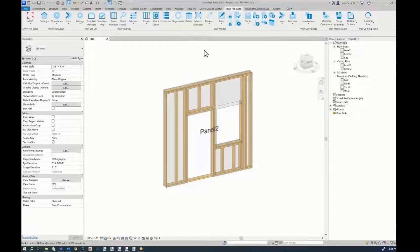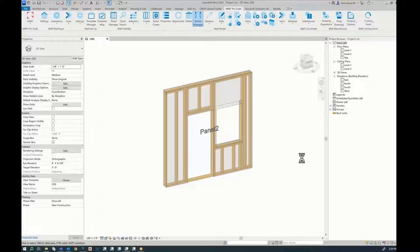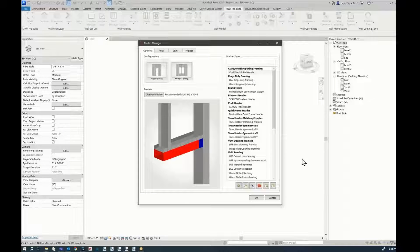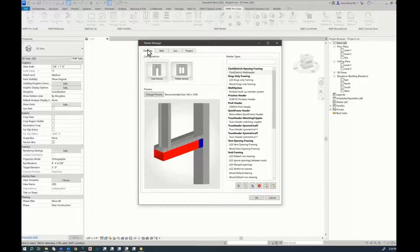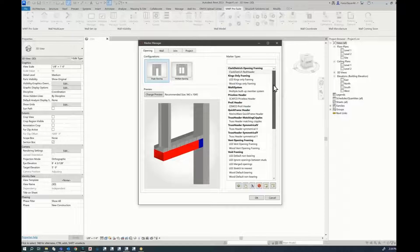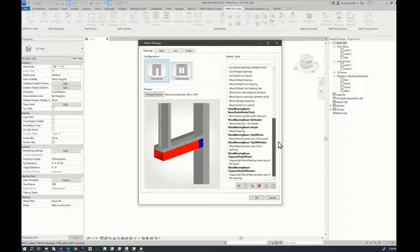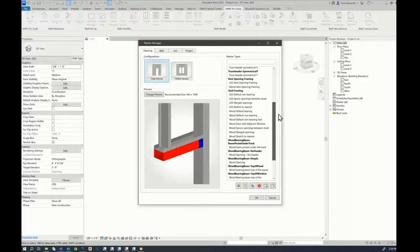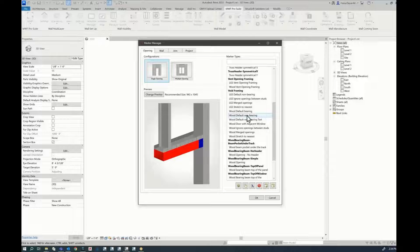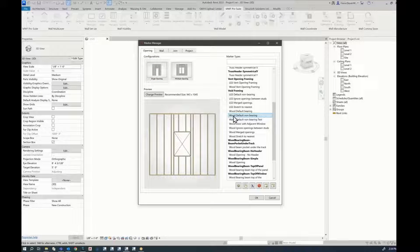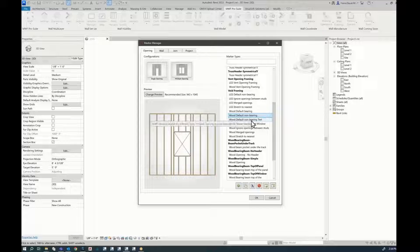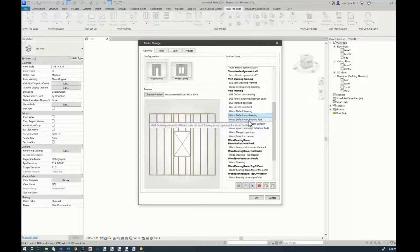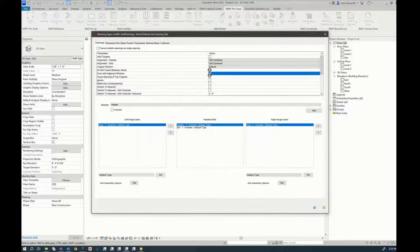What we have to do now is go to marker manager. Under openings, single opening, I'm going to scroll down and find a specific marker that we need to use. The marker that we need to use is wood default non-bearing. I've already created a copy of this. So to create a copy, you would duplicate and rename. I've done that already, so I'm just going to double click.